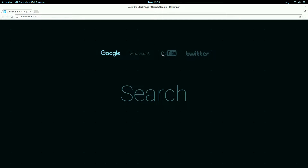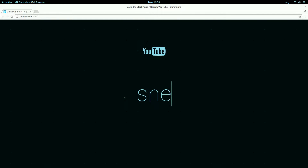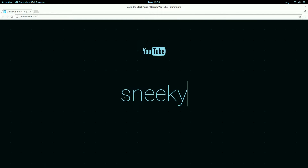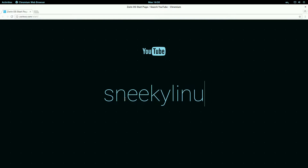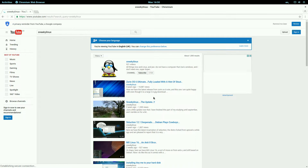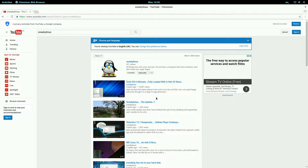You can also search Wikipedia, YouTube, and Twitter. So if I go to YouTube I could search myself — because I wouldn't be breaking any law then, would I? There I am! The first video that comes up is Zorin OS 6 from nearly five years ago. All the codecs are already here so it will play for you, no problem.